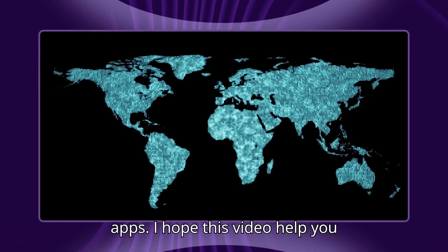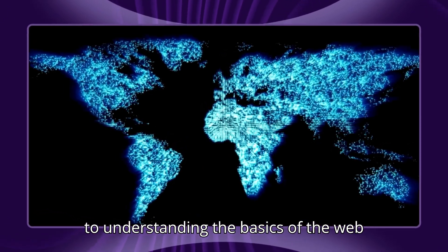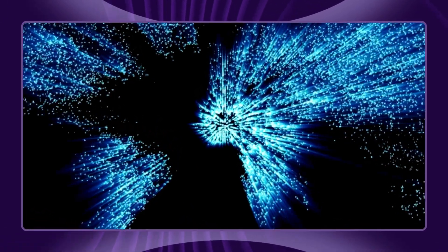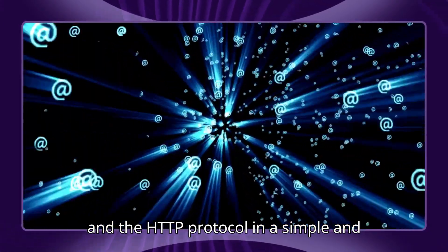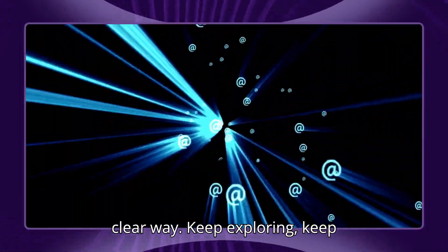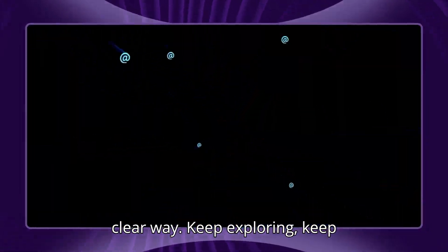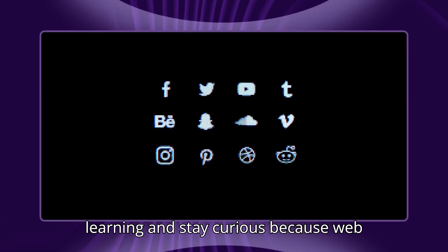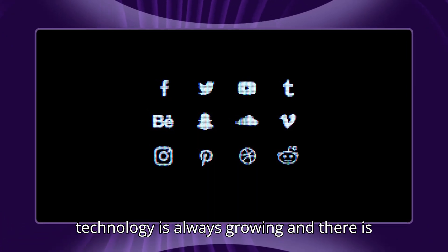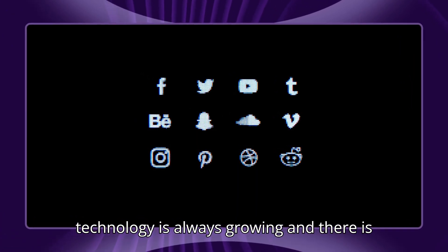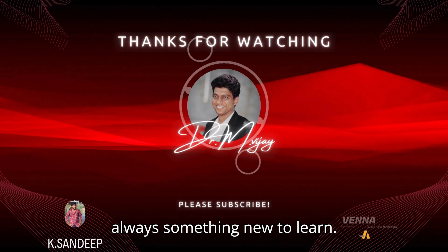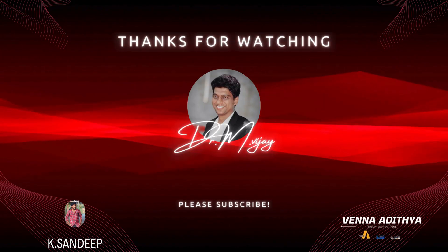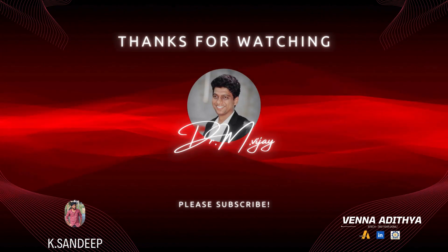I hope this video helped you understand the basics of the web and the HTTP protocol in a simple and clear way. Keep exploring, keep learning, and stay curious, because web technology is always growing and there is always something new to learn. Thank you so much for watching.